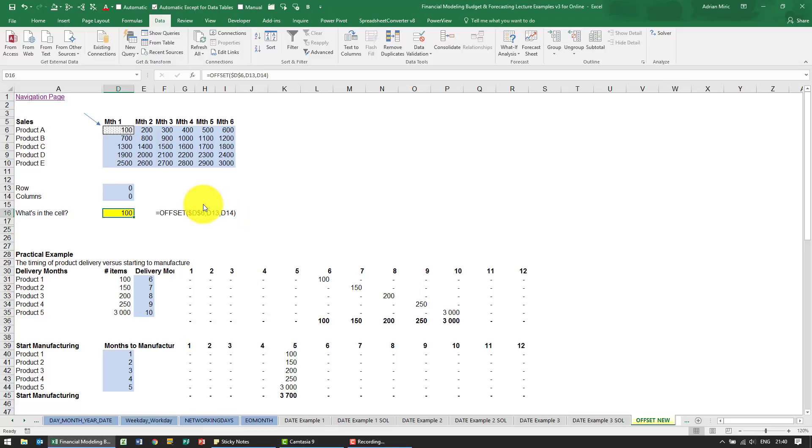The OFFSET function is a great function for financial modeling. It's quite difficult to explain conceptually, so the easiest way to understand it is just to see what it does.